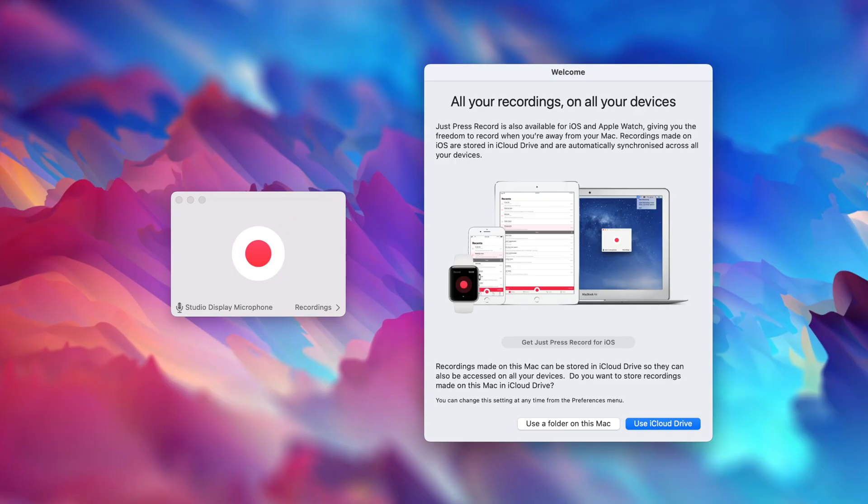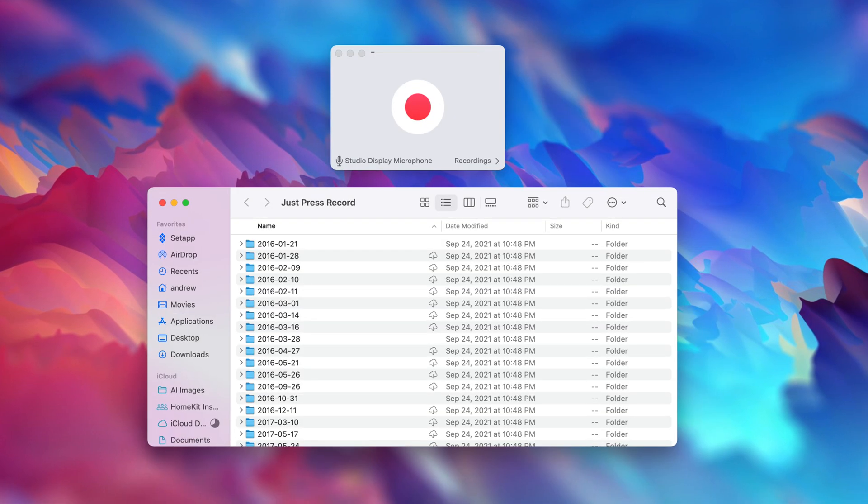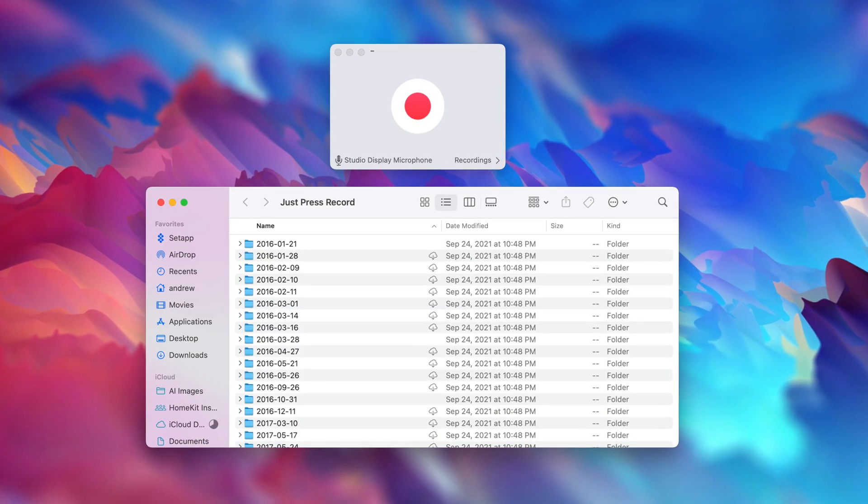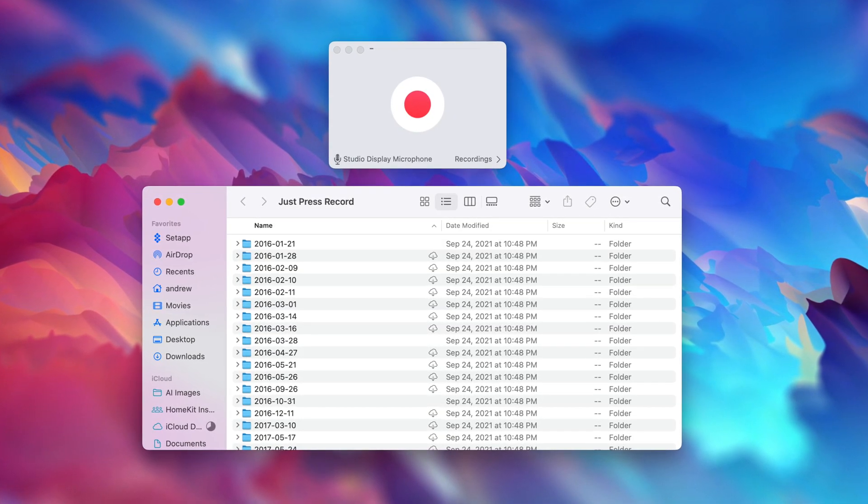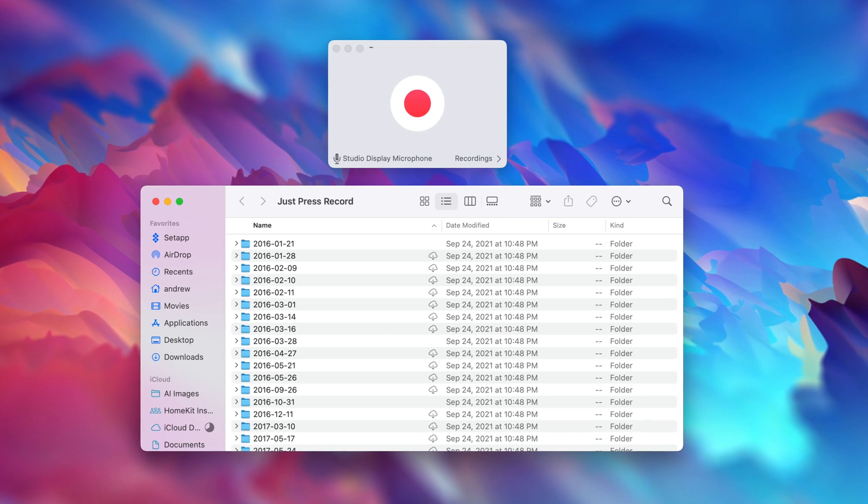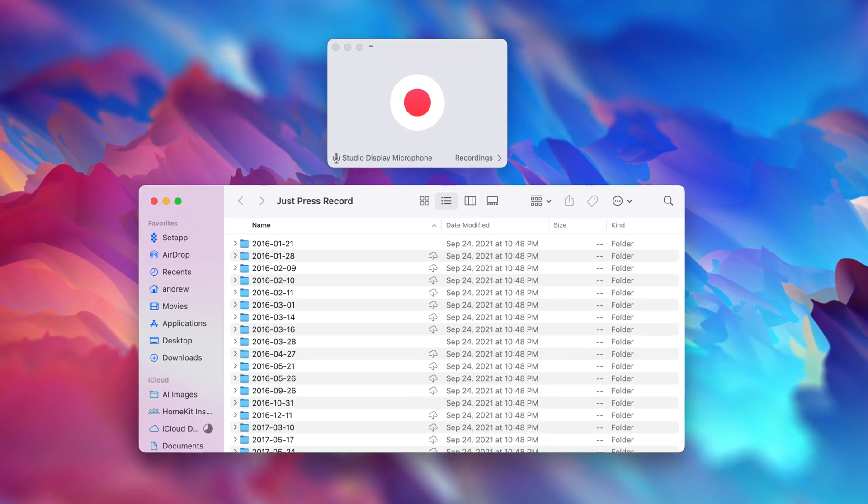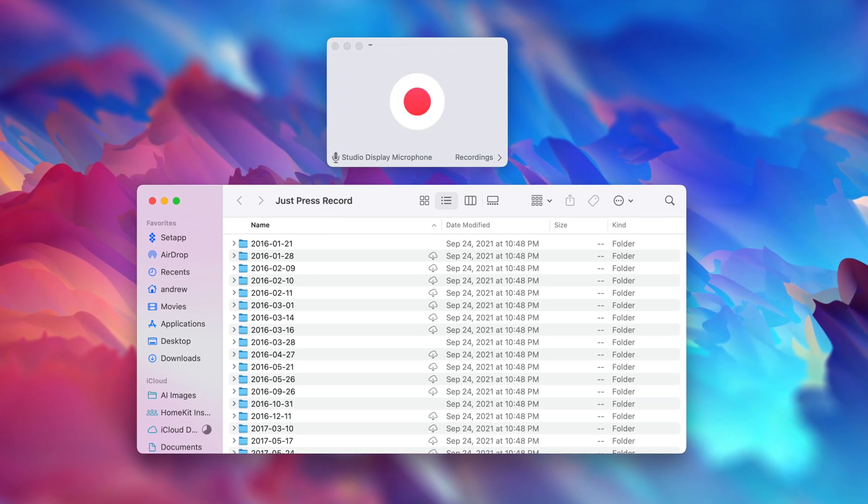So if I go ahead and record an audio file here on my Mac with just press record, by default, it'll save it into iCloud Drive. When I open just press record on my iPhone, those files will automatically be there.